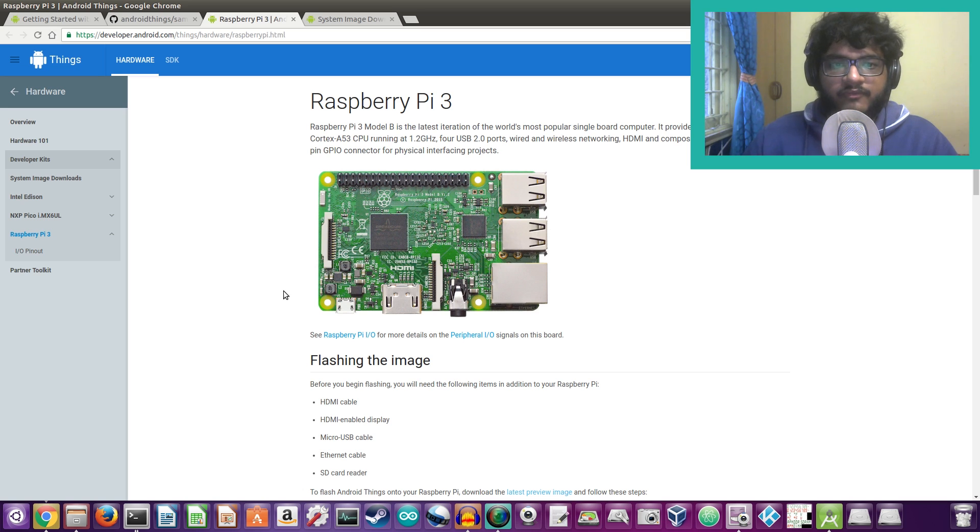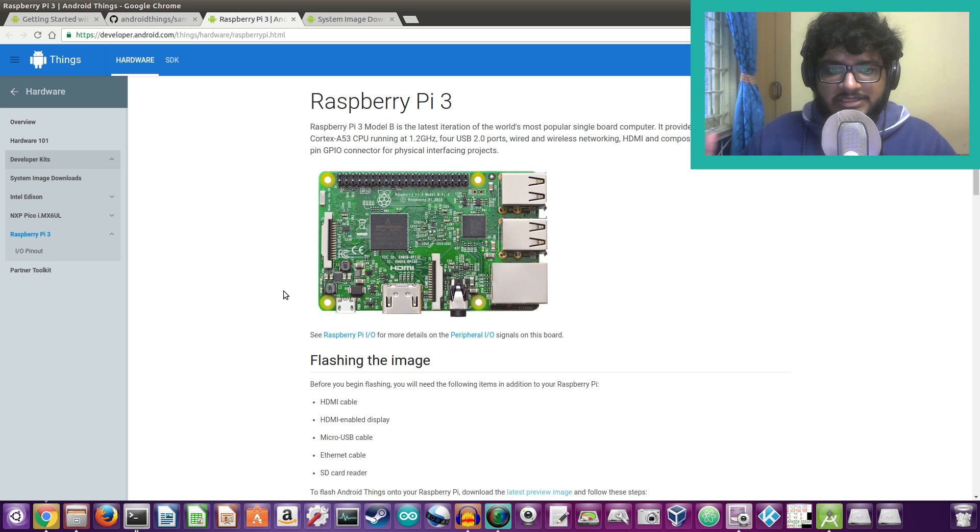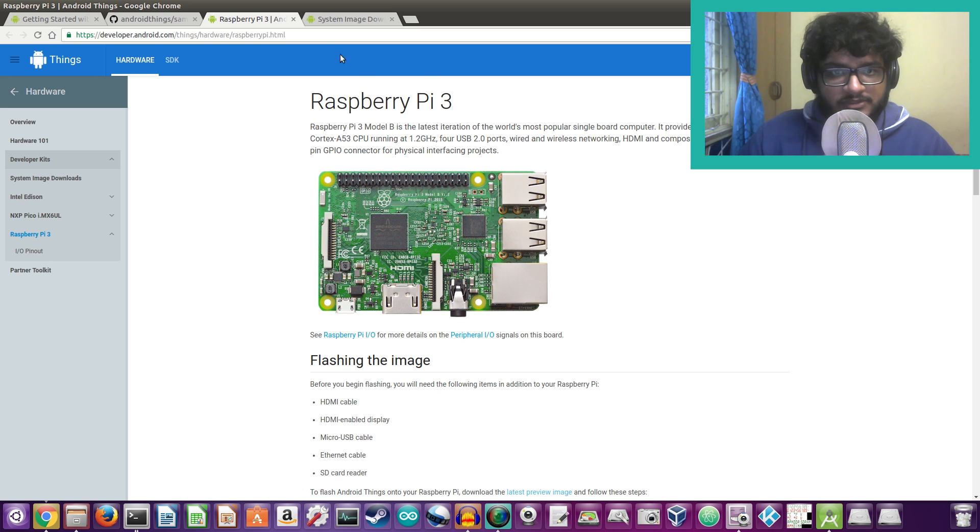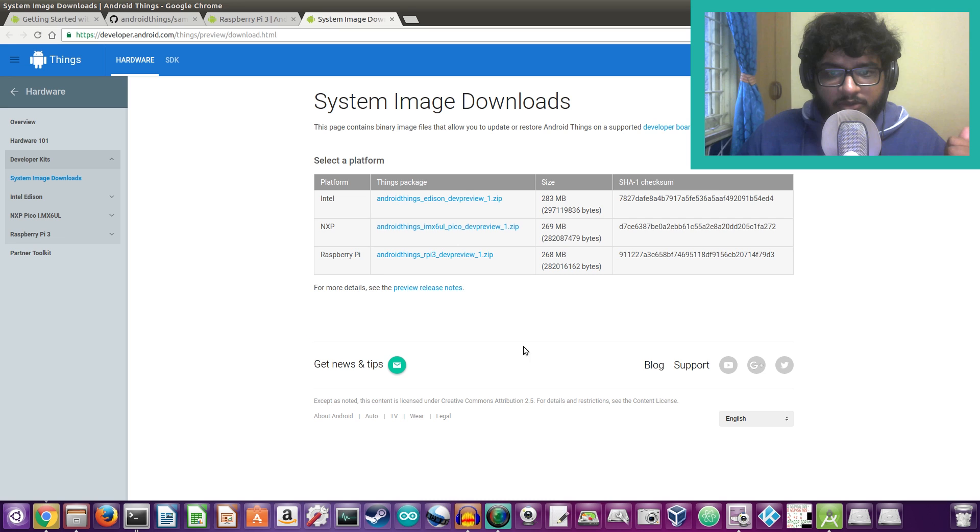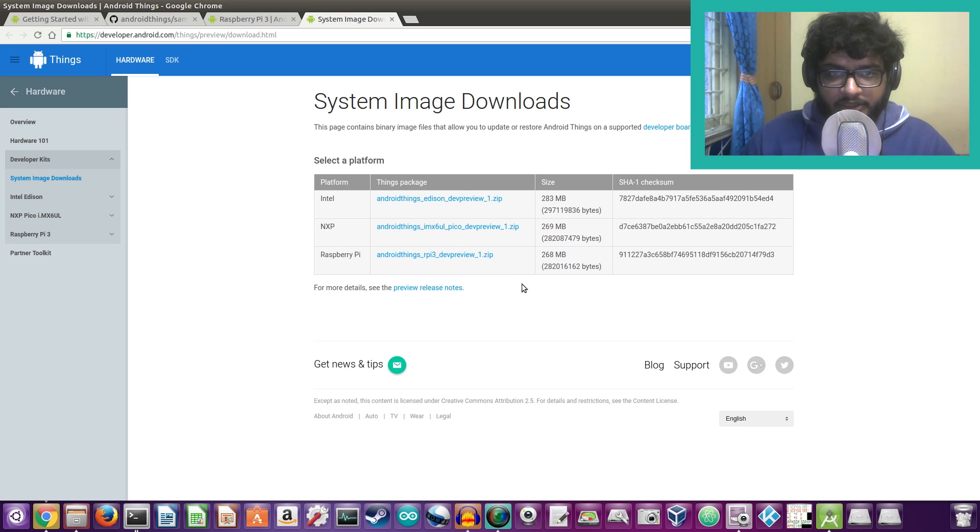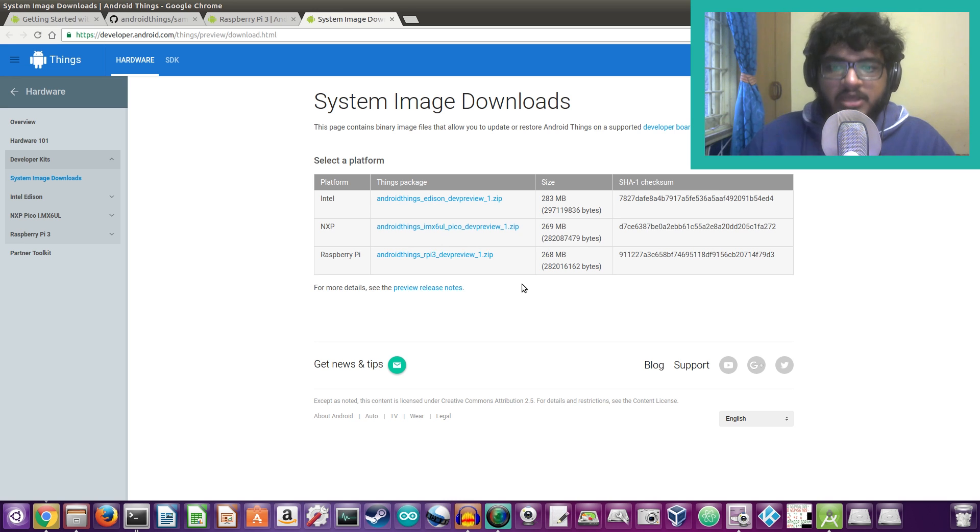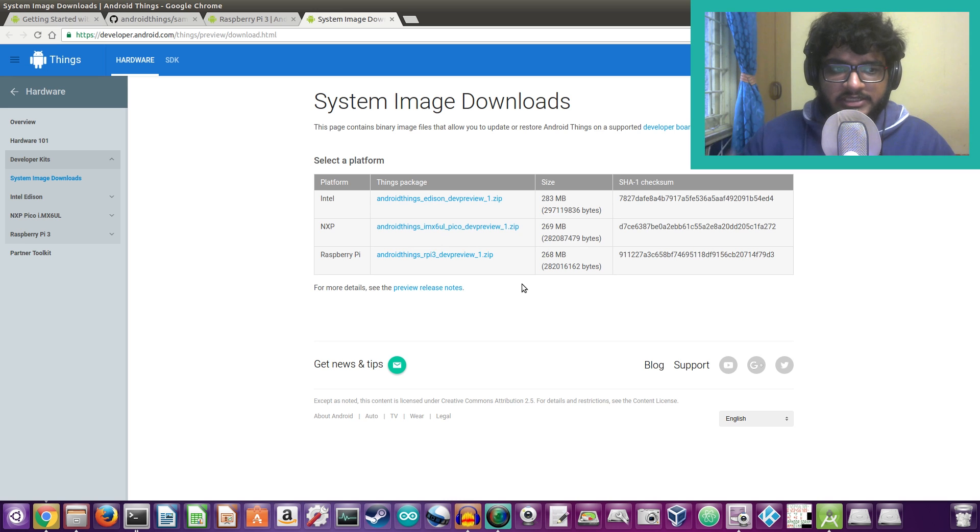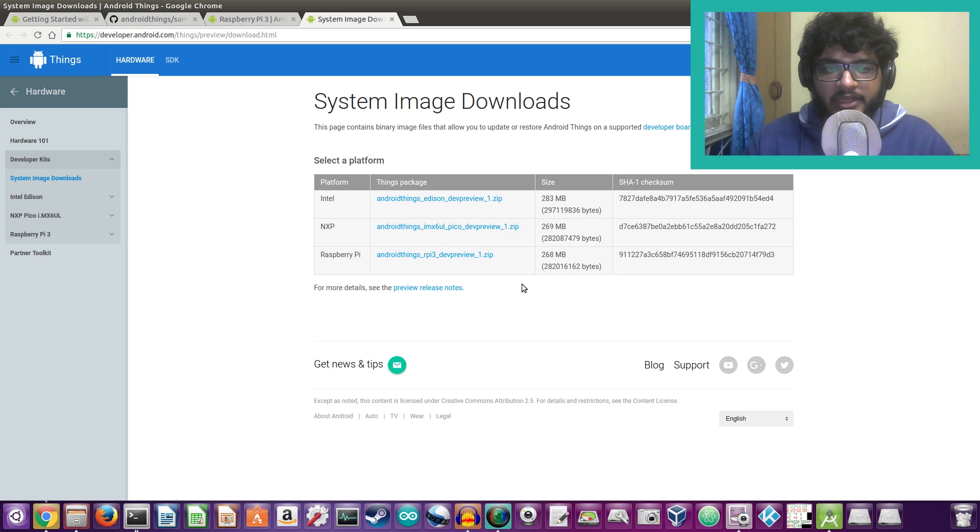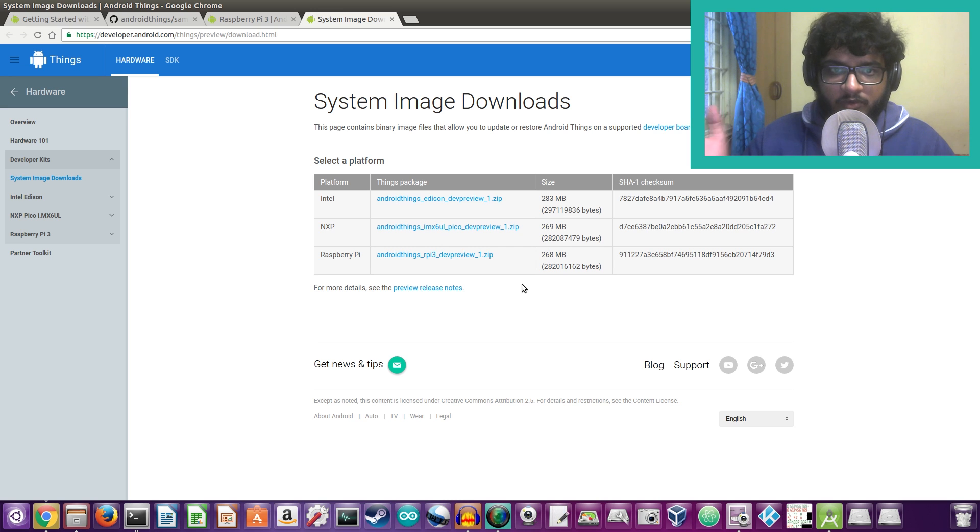Before we get into the details of Android Things, let's go ahead and see how the Raspberry Pi 3 boots on this operating system. First of all what we need to do is download this zip file from the android.com website. This is still in preview stages so that means the Android source code is not yet available, so you could go ahead and test it out for now and then mess around with the code later on once the open source code has been released.